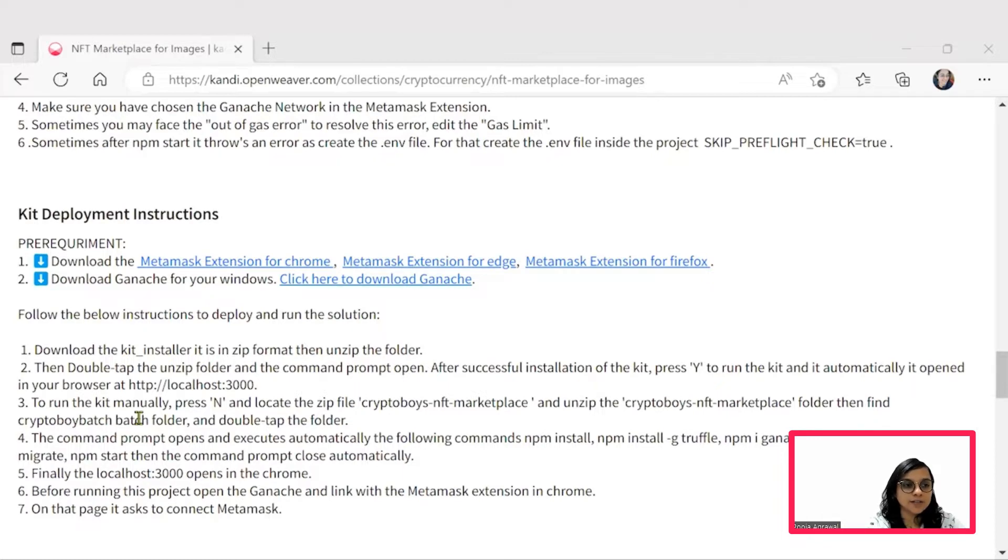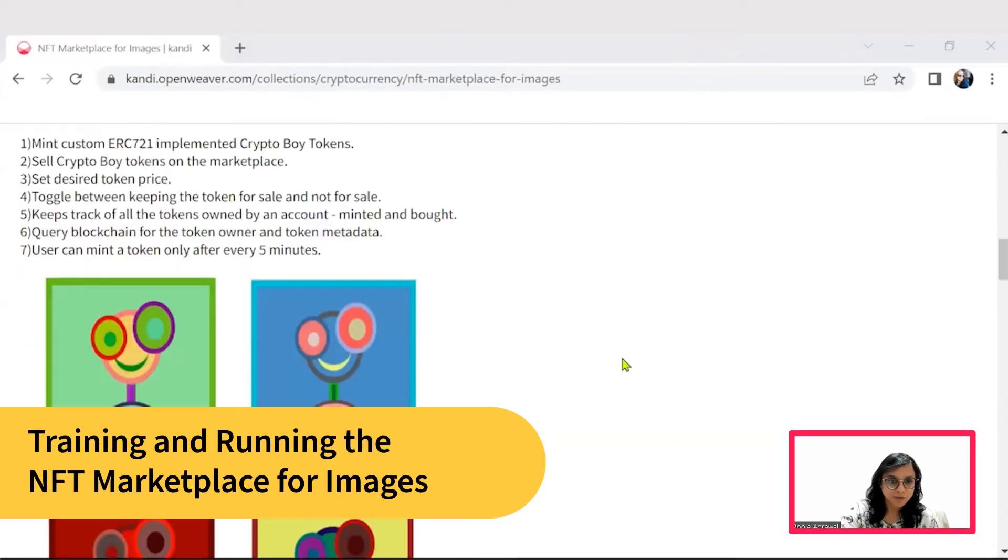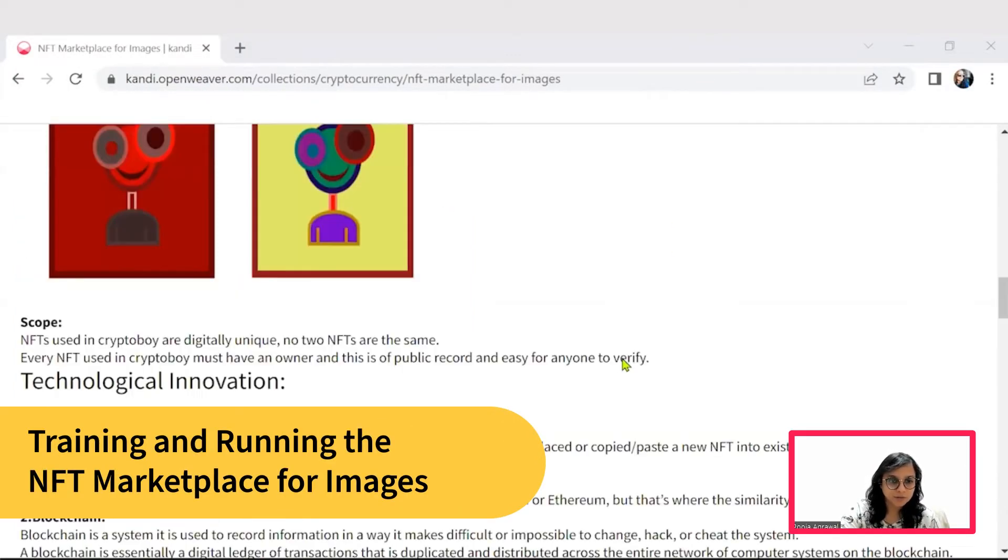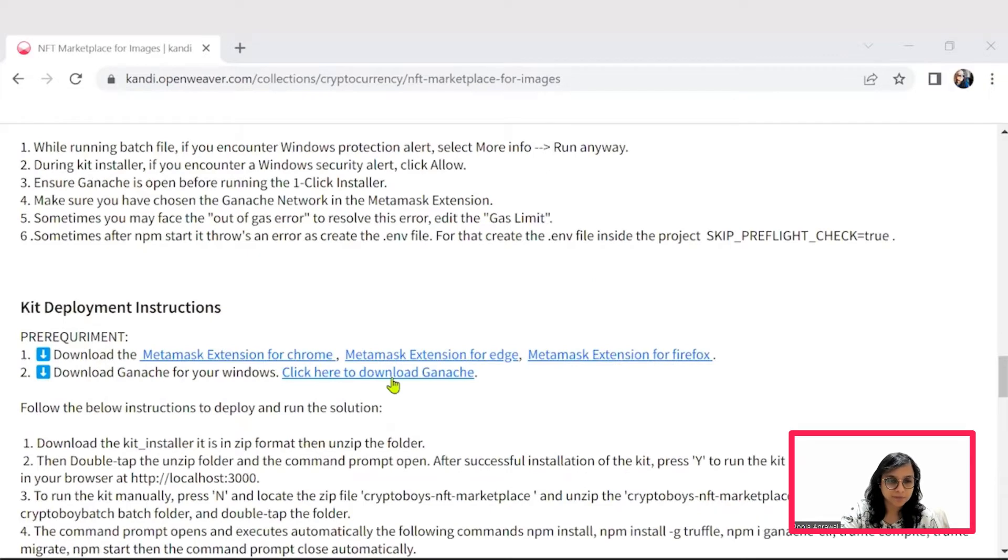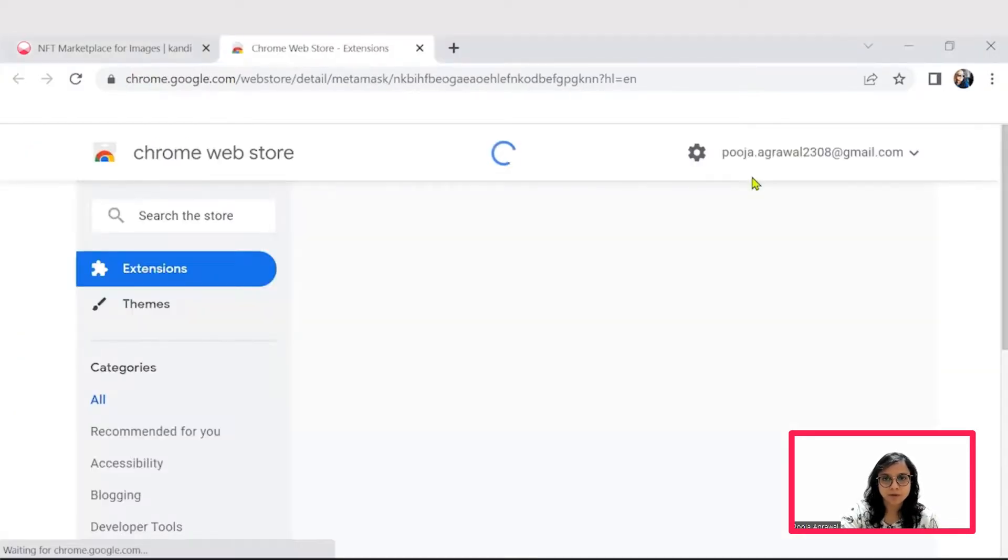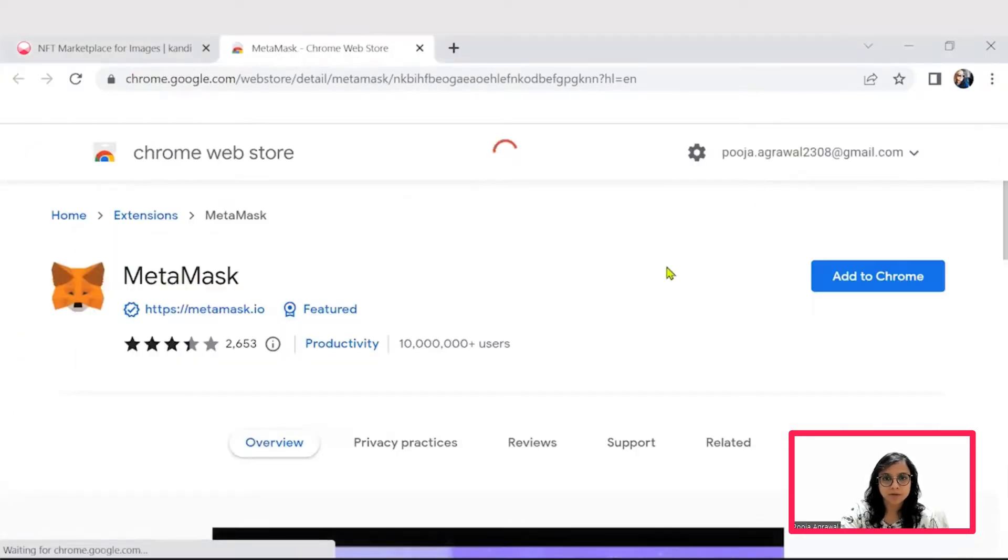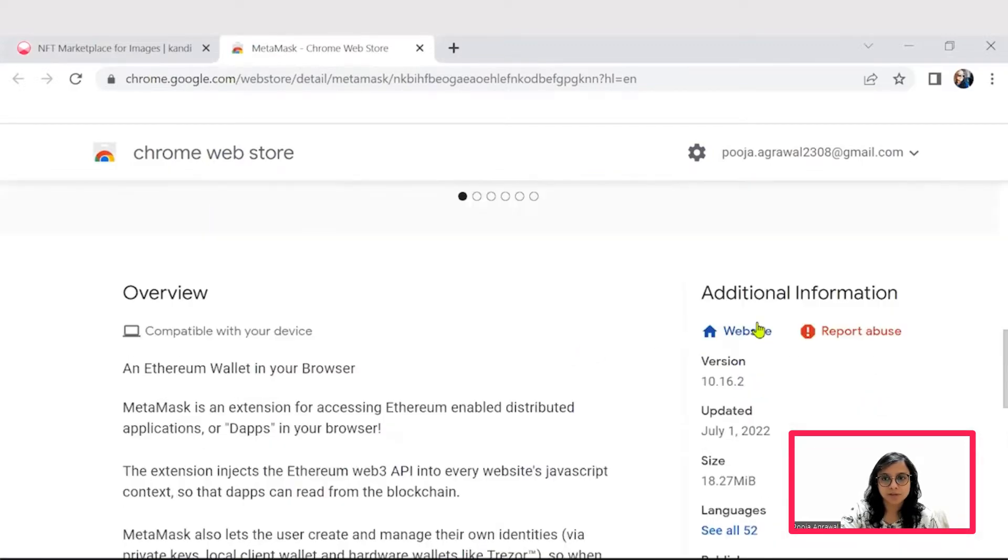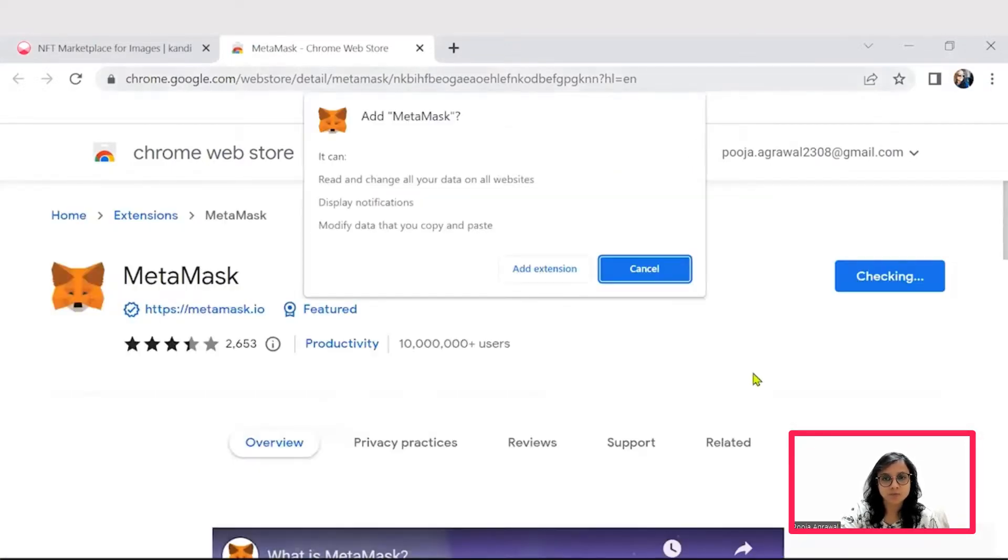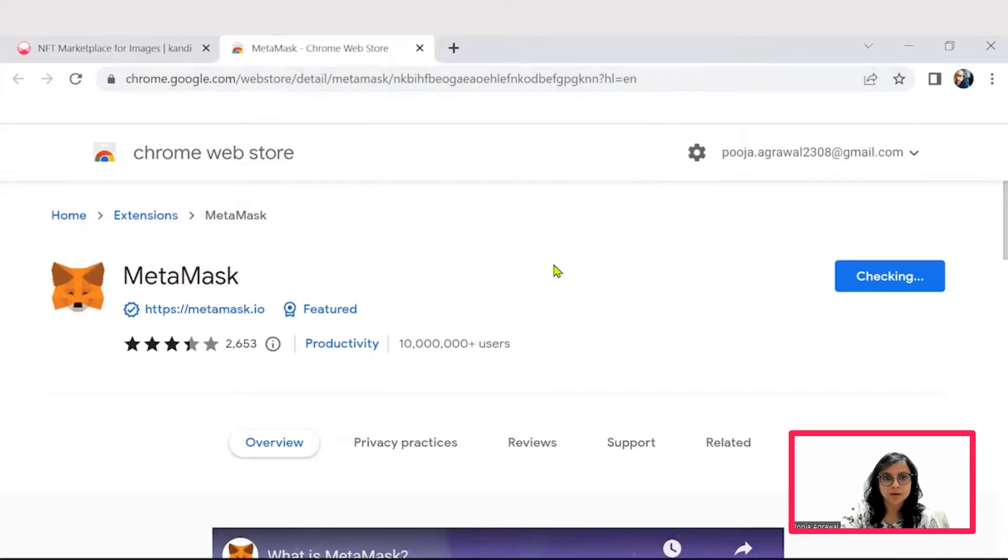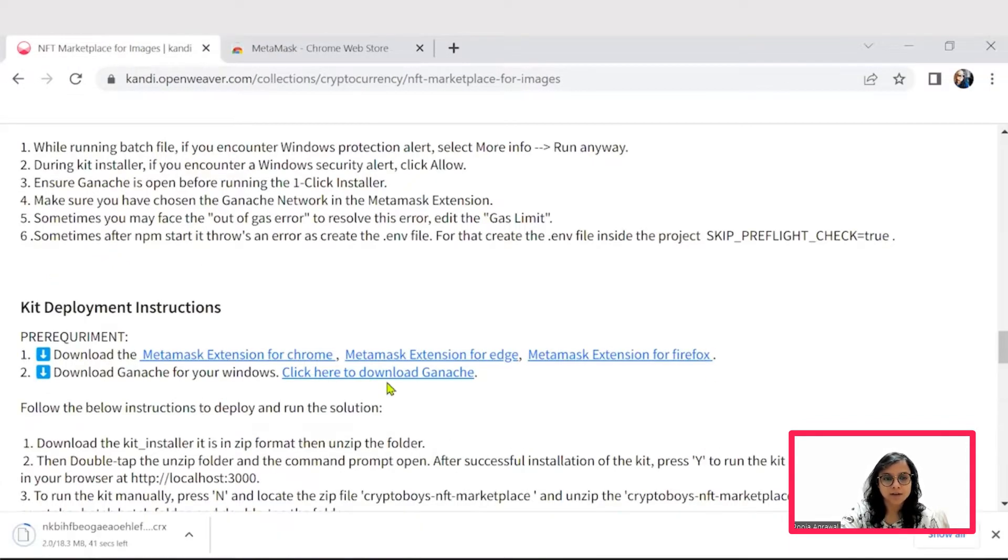Once ready, hit resume and we will jump right back into application development. As you are downloading the kit, you can also quickly set up the prerequisites. Let's go to the MetaMask extension for Chrome. You can simply add this extension to Chrome. Alongside, you can go for downloading Ganache for your Windows.